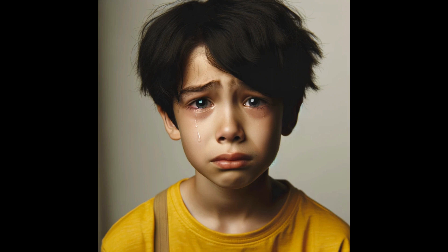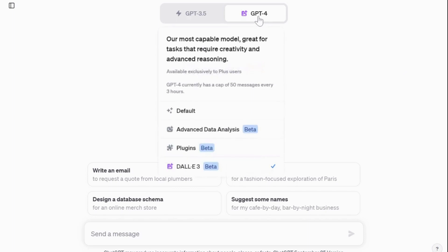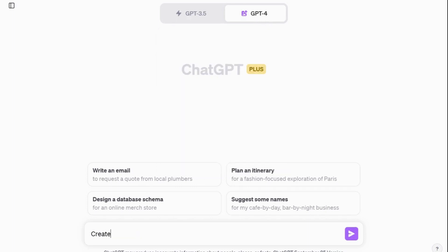To access DALL-E 3 on ChatGPT you'll need a paid subscription. Simply click on GPT-4 in the menu, and if you have access to it, you will find DALL-E 3 there. Now all you have to do is type in your prompt to describe the character you want to generate.